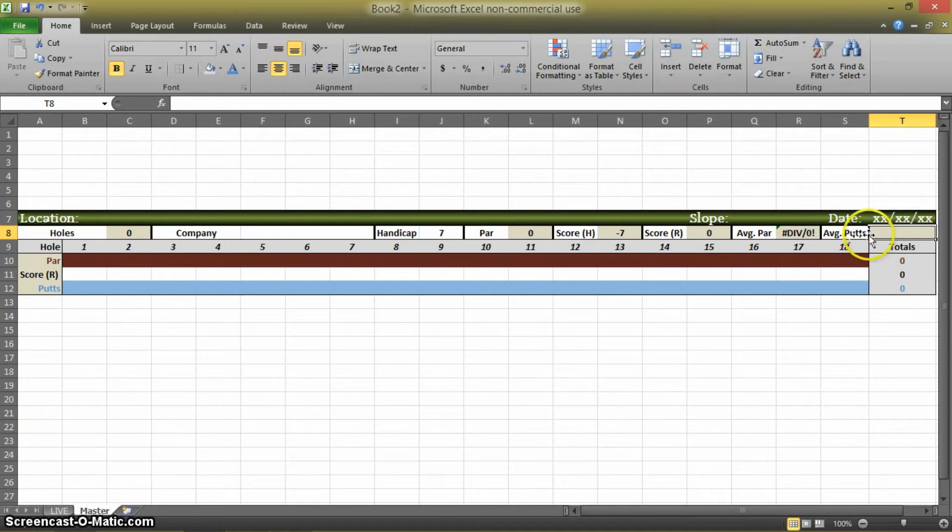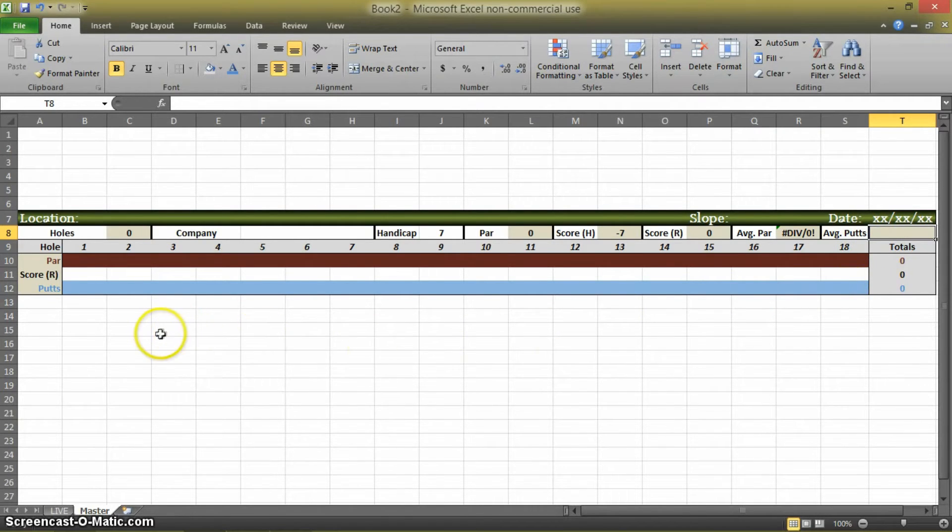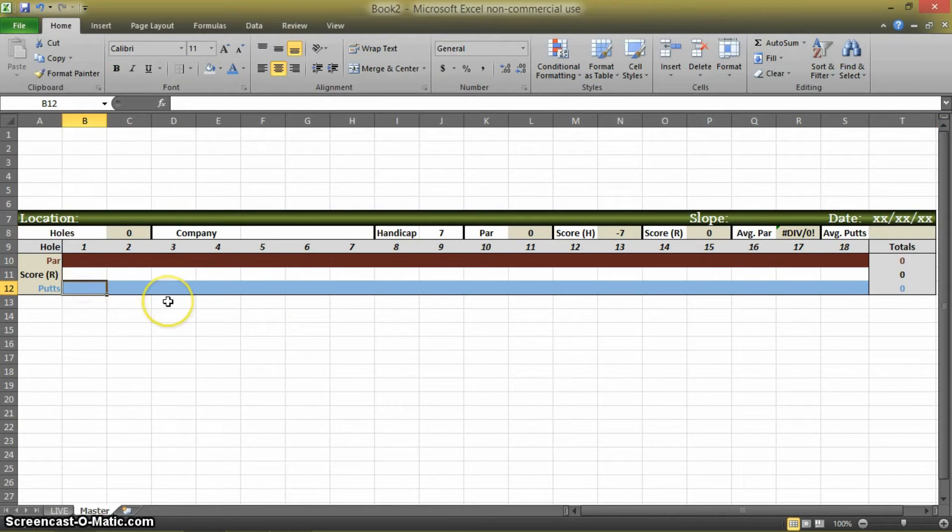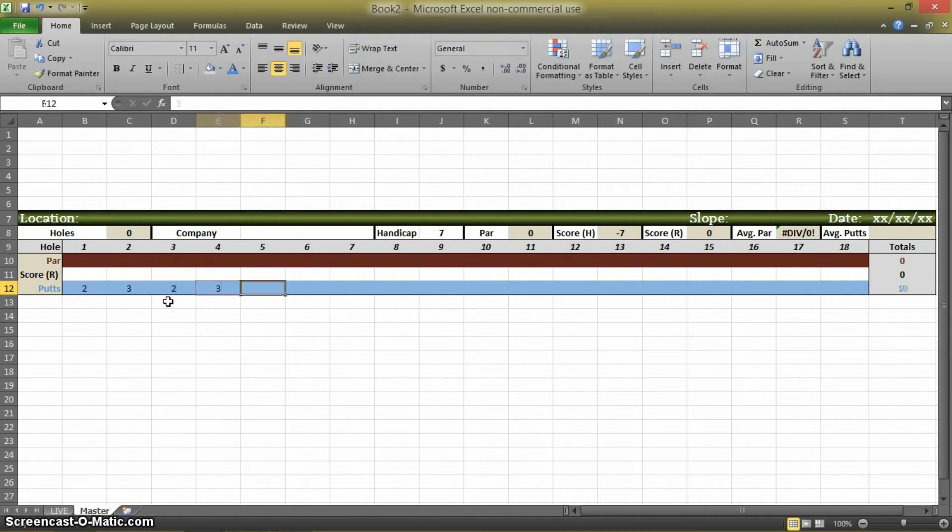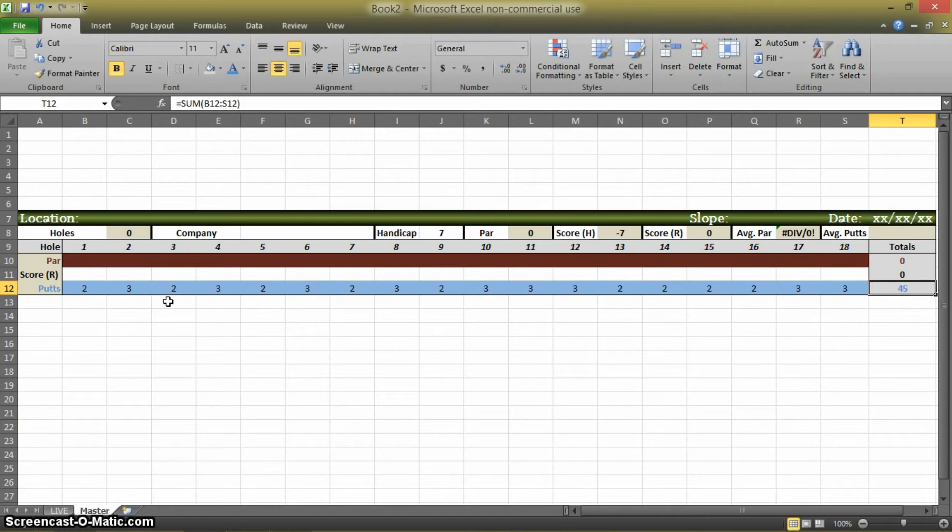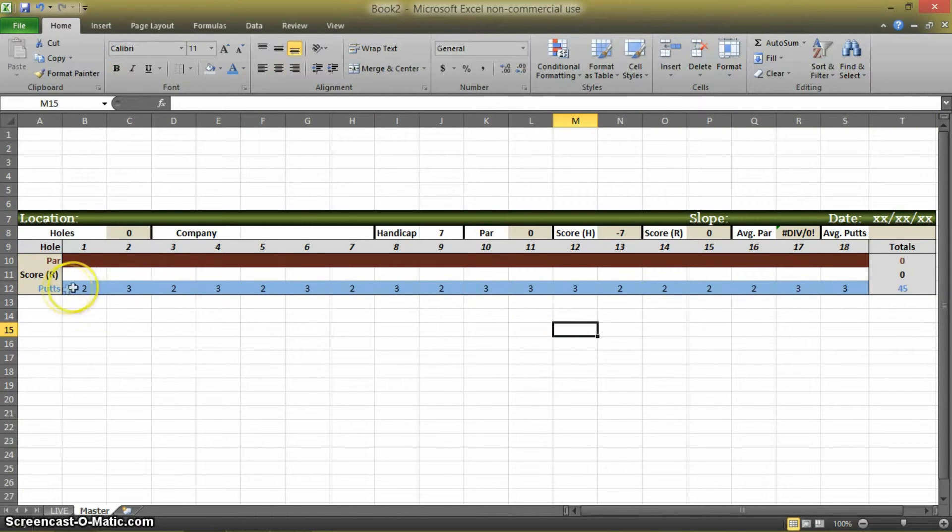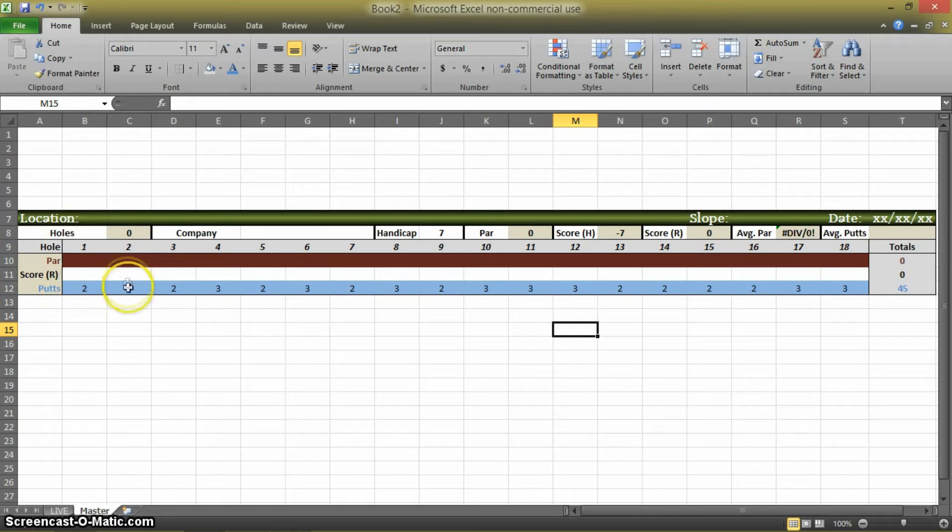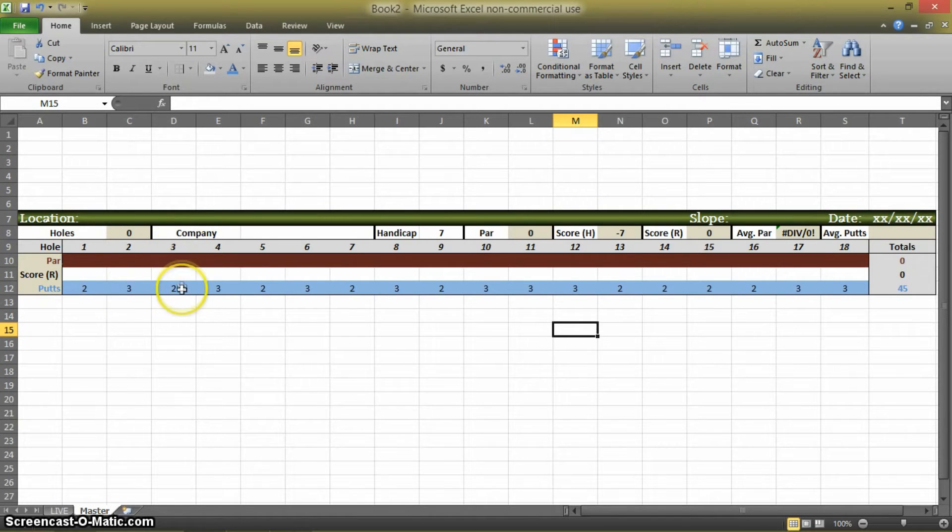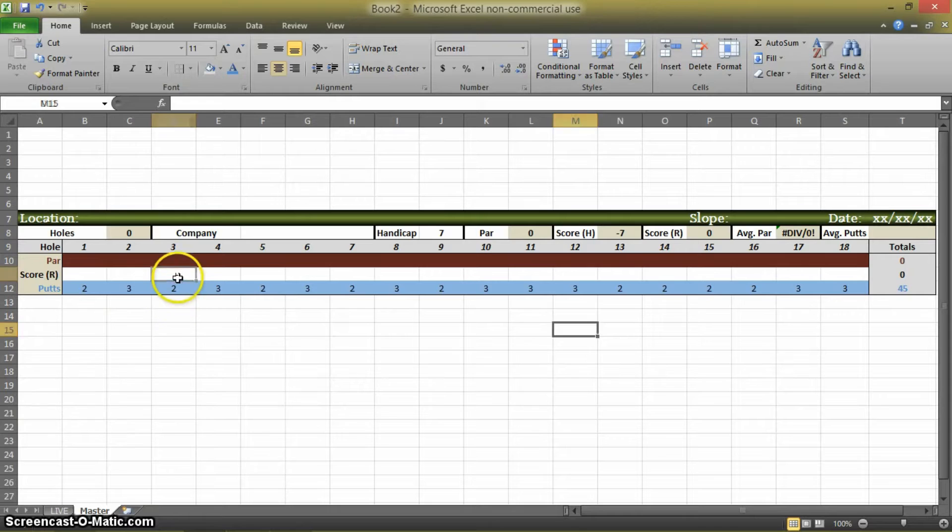And so average putts is talking about the average number of putts that you hit in a hole. So let's say that on hole one you hit two putts, on hole two you hit three putts, on hole three you hit two putts. This is separate from your score.